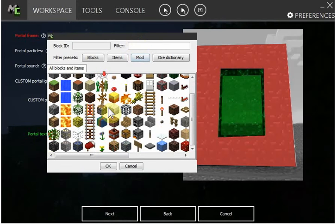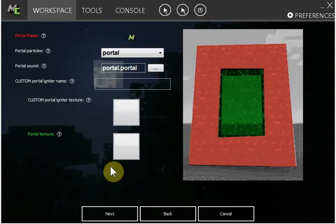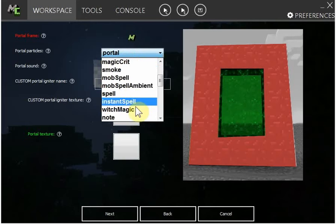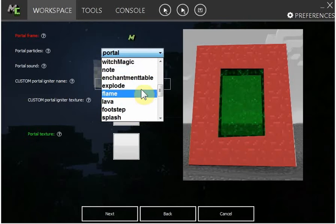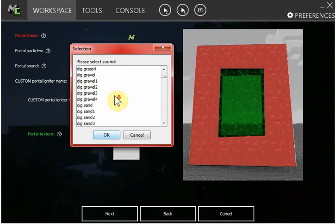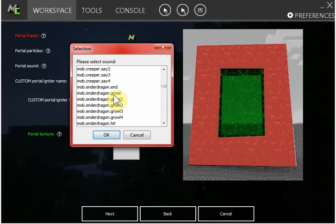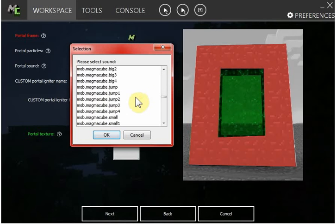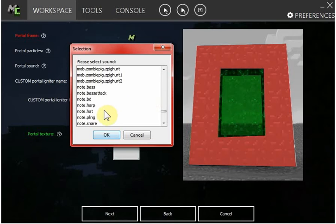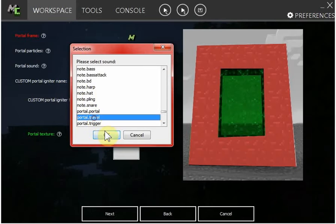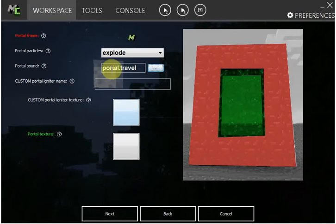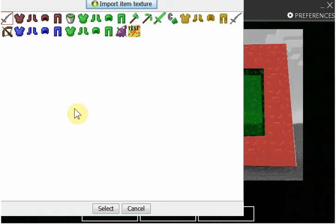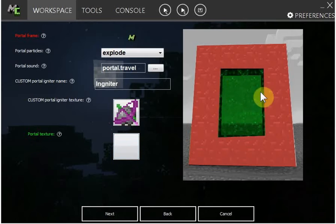I'm going to make it, but you can make your own custom block for this. So we could use the tutorial block which I'm actually going to use. Particles, this makes particles. I'm going to make the explode sound. This is the igniter, let's just call it igniter. This is the texture and this is the portal texture.